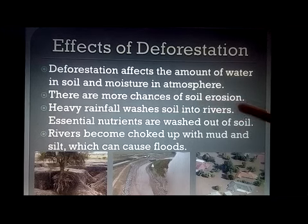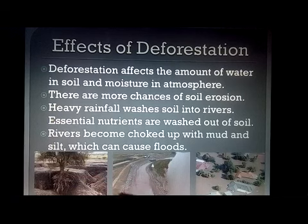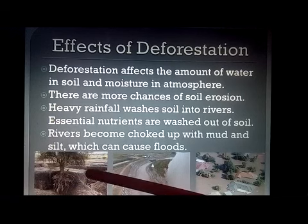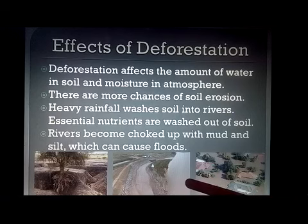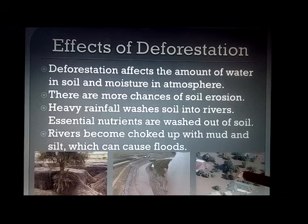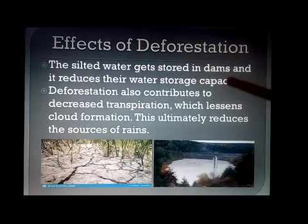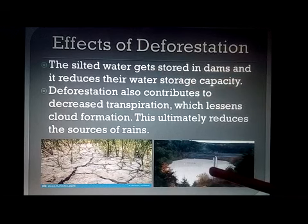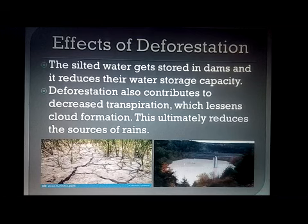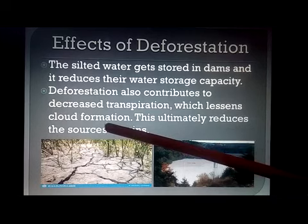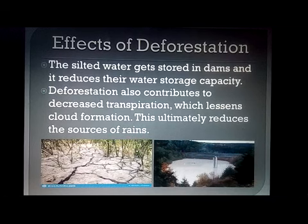The next loss is soil erosion — you studied this topic in geography. When forests are gone, during rainfall the mud washes into rivers in the form of silt, filling them up. When rivers are filled with mud, the natural water flow causes flooding. Similarly, this silted water moving toward dams reduces their storage capacity because mud fills the bottom, leaving less room for water storage. Reduced transpiration also affects cloud formation and ultimately reduces sources of rain.